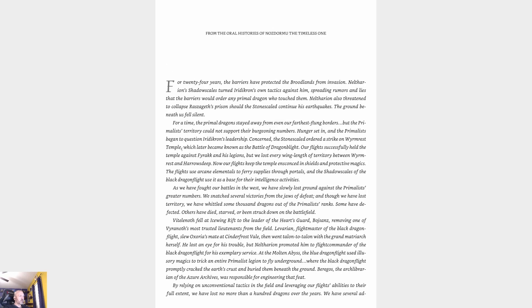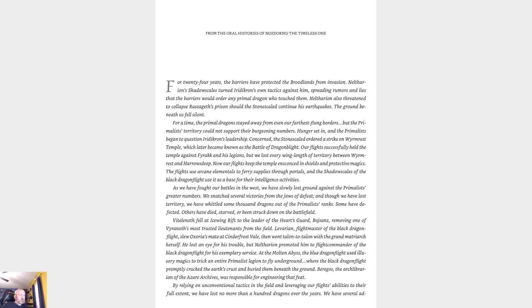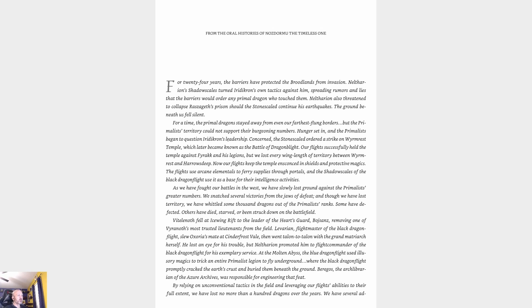From the oral histories of Nozdormu the Timeless One: For 24 years the barriers have protected the broodlands from invasion. Neltharion's shadow scales turned Iridikron's own tactics against him, spreading rumors and lies that the barriers would order any primal dragon who touched them. Neltharion also threatened to collapse Raszageth's prison should the stone scale continue his earthquakes. The ground beneath us fell silent. For a time the primal dragons stayed away from even our farthest-flung borders.